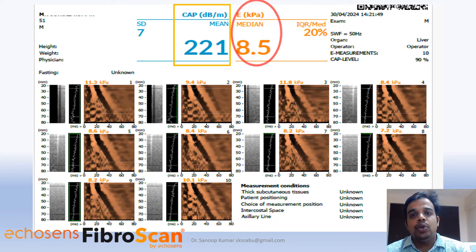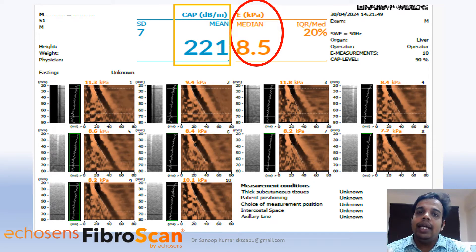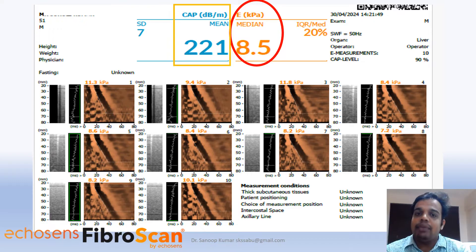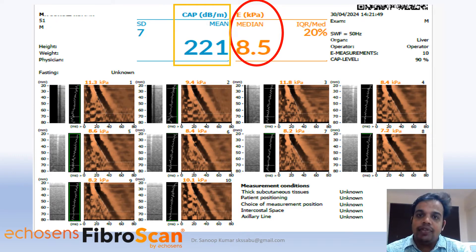The second parameter to look at in a Fibroscan or Transient Elastography report is the KPA value, also known as LSM — Liver Stiffness Measurement. This value represents the degree of fibrosis. If the LSM value is more than 10, that indicates significant fibrosis. Cut-off values vary — some use 8, some 10 — but practically, any LSM value more than 10 is significant and the patient should be evaluated for fibrosis or cirrhosis.